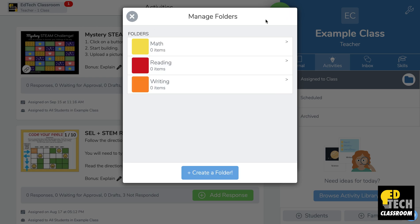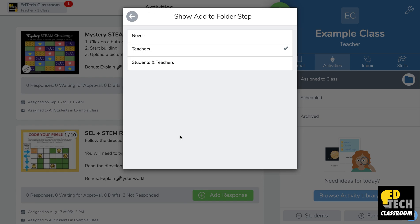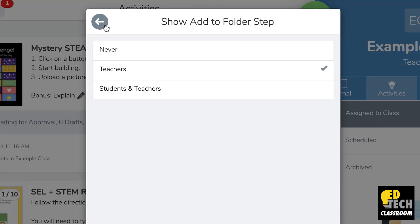So when I'm ready I'll just click the X to exit out and now I'm going to show you how to add a folder step. The way that folders work in Seesaw is that you have three different options on how students can use folders.